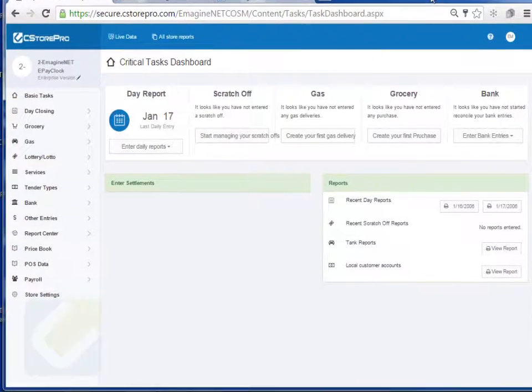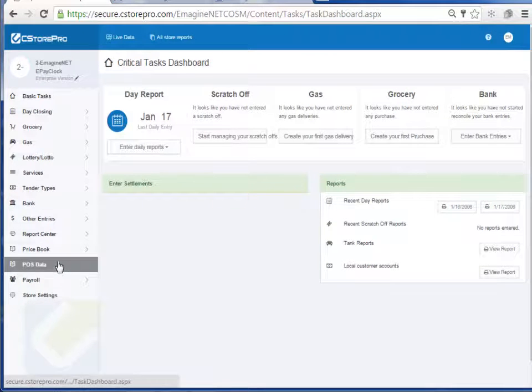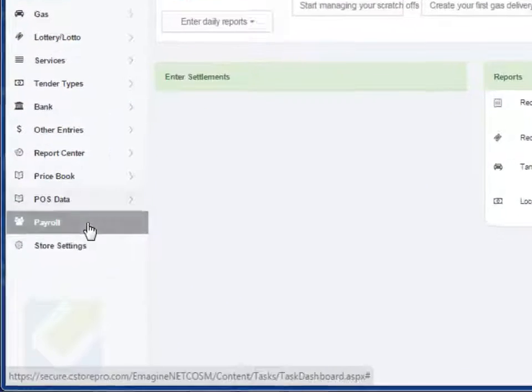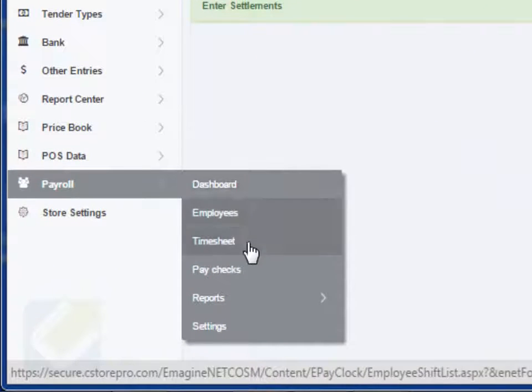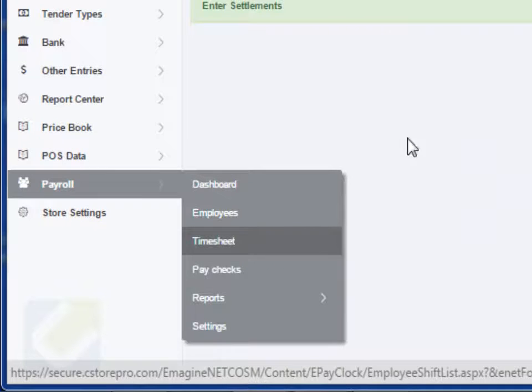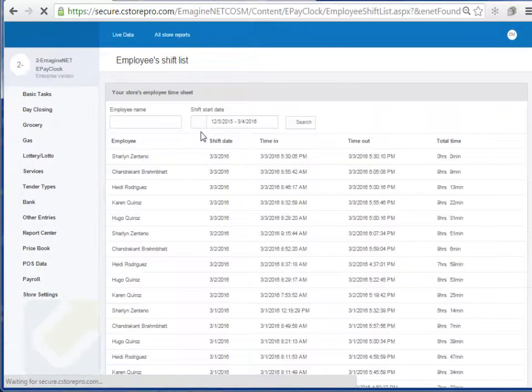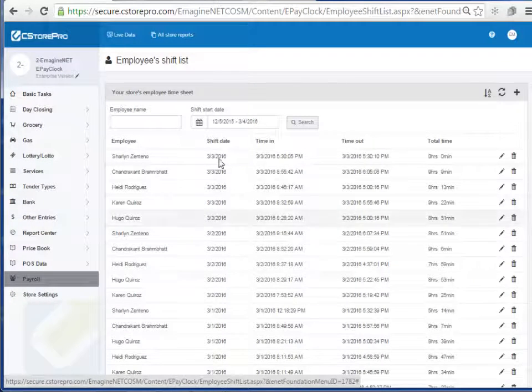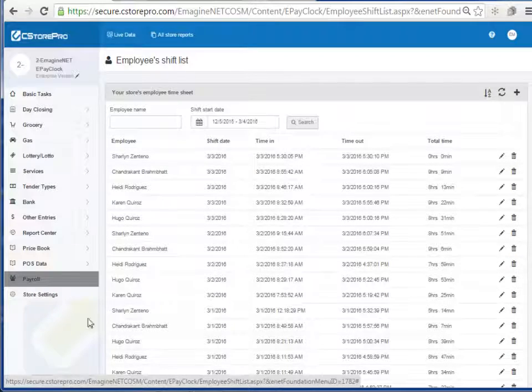So what you can do is you can go into your payroll and you can look at all your timesheets for your employees. So this is basically just a reporting of all your timesheets for your employee when they're clocking in and clocking out.